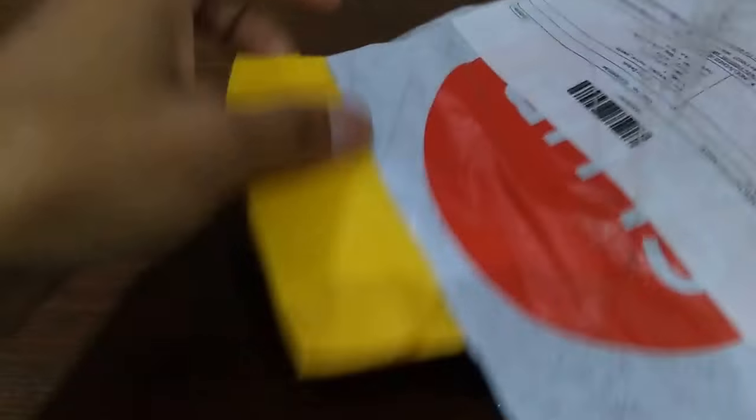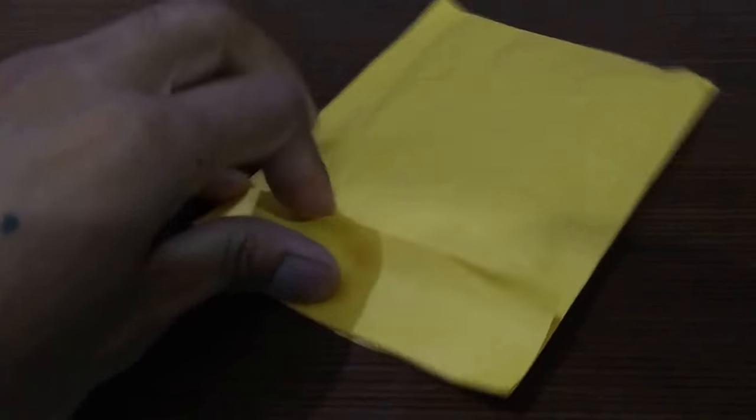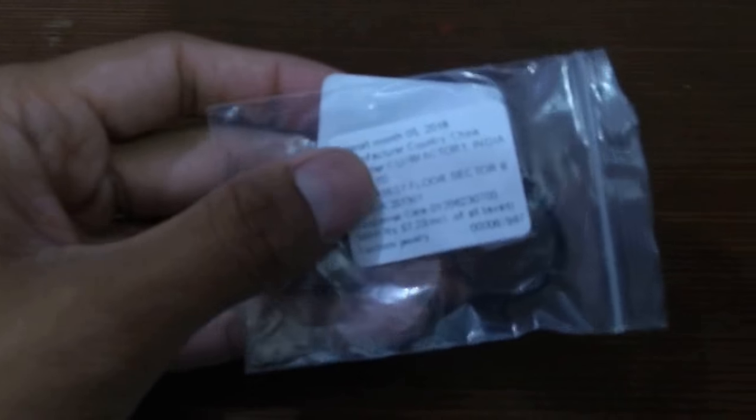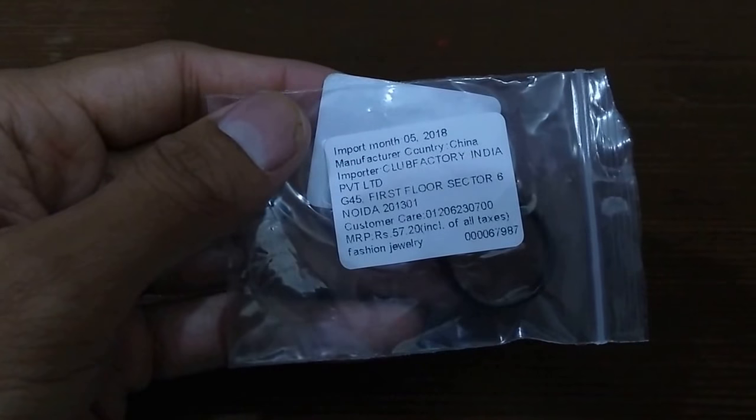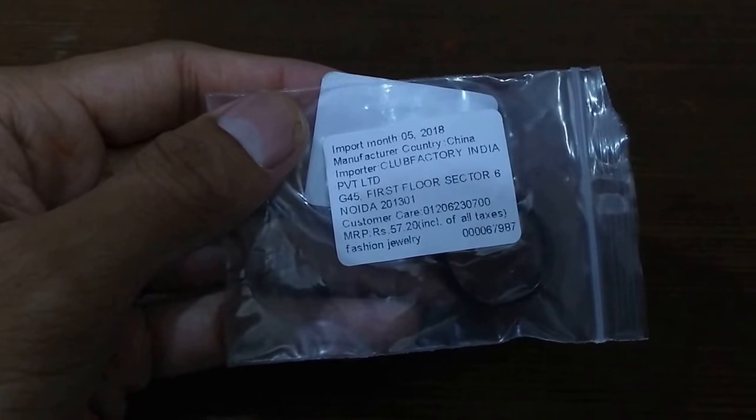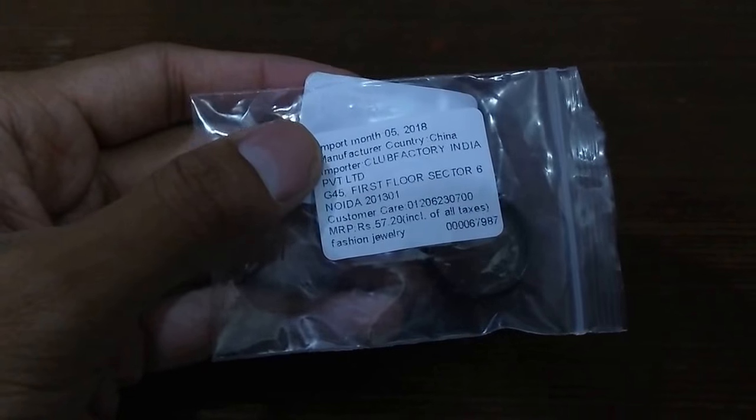Okay, we got the packing. So here's the packing. Let's say it's around 57 rupees.